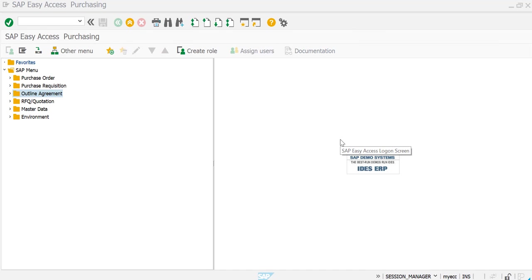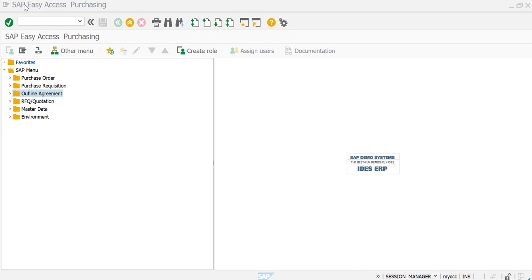Hello everybody, welcome to this session. Today's objective is to see how to run the report for the purchase orders in SAP. Basically, what you can see here on my screen right now is the SAP Easy Access for purchasing.